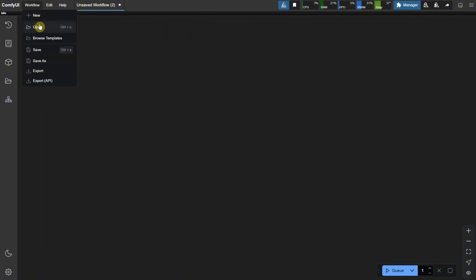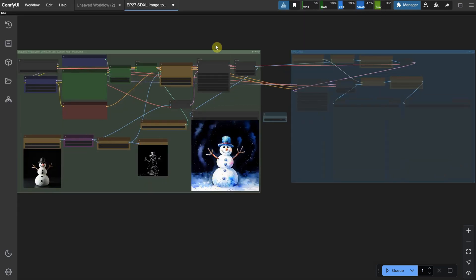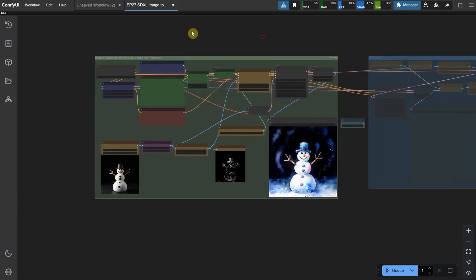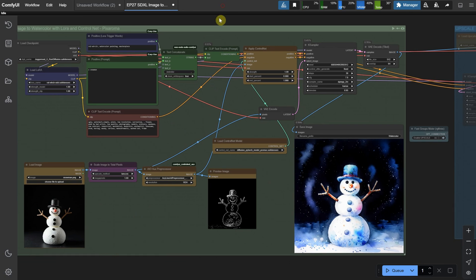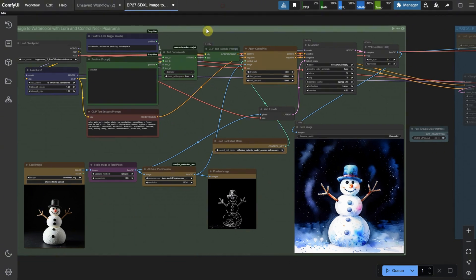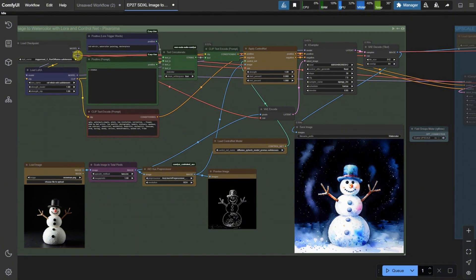The workflows are free to download from the Discord server. But I will explain the basics of what I did. Let's start with this watercolor workflow. All the workflows for other painting styles are the same. The only difference is the LoRa, trigger words, and possibly some settings adjustments. I split the workflow into two groups.